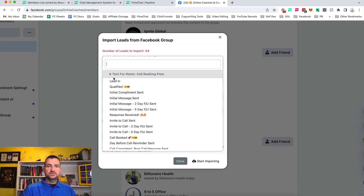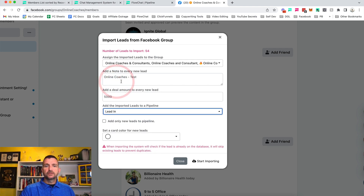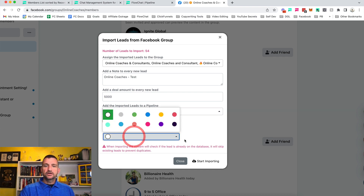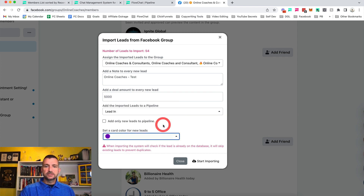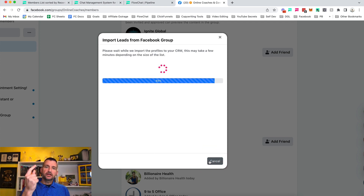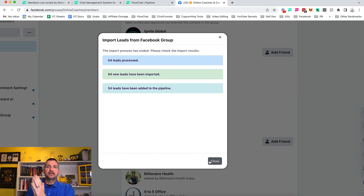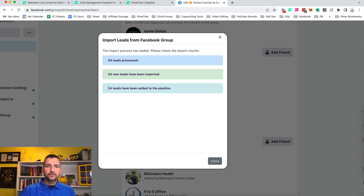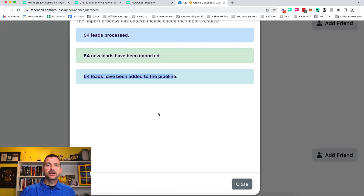We're going to drop them into what we call the lead-in pipeline stage, then make them purple so we can all see that color, and hit start. Just that quickly, we've taken a whole bunch of people out of a Facebook group — and you can see right here, 54 leads have been added to the pipeline.